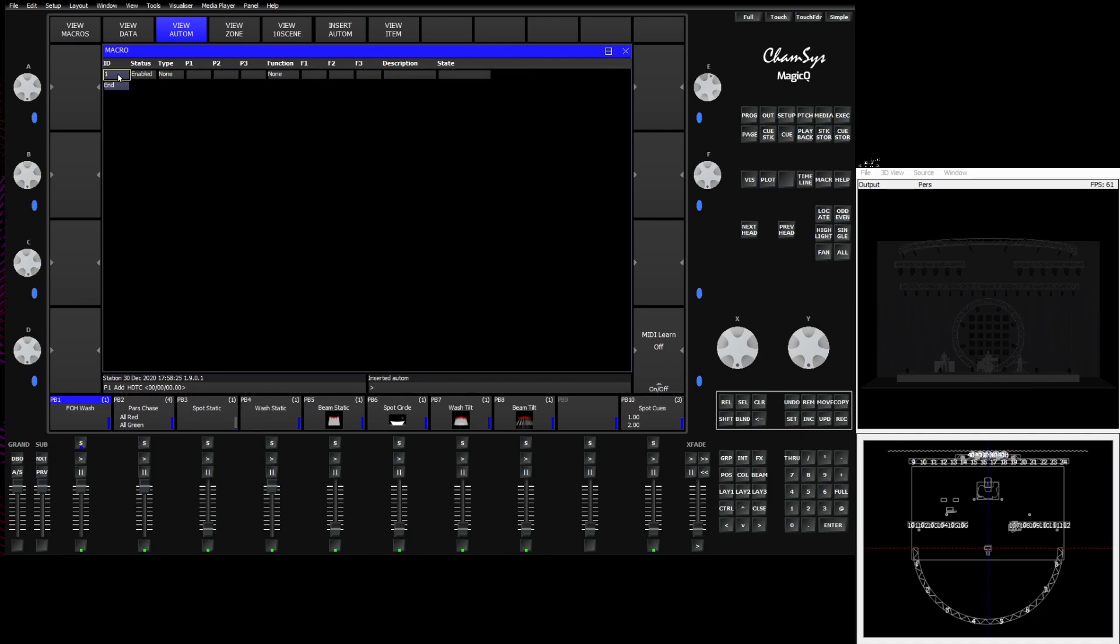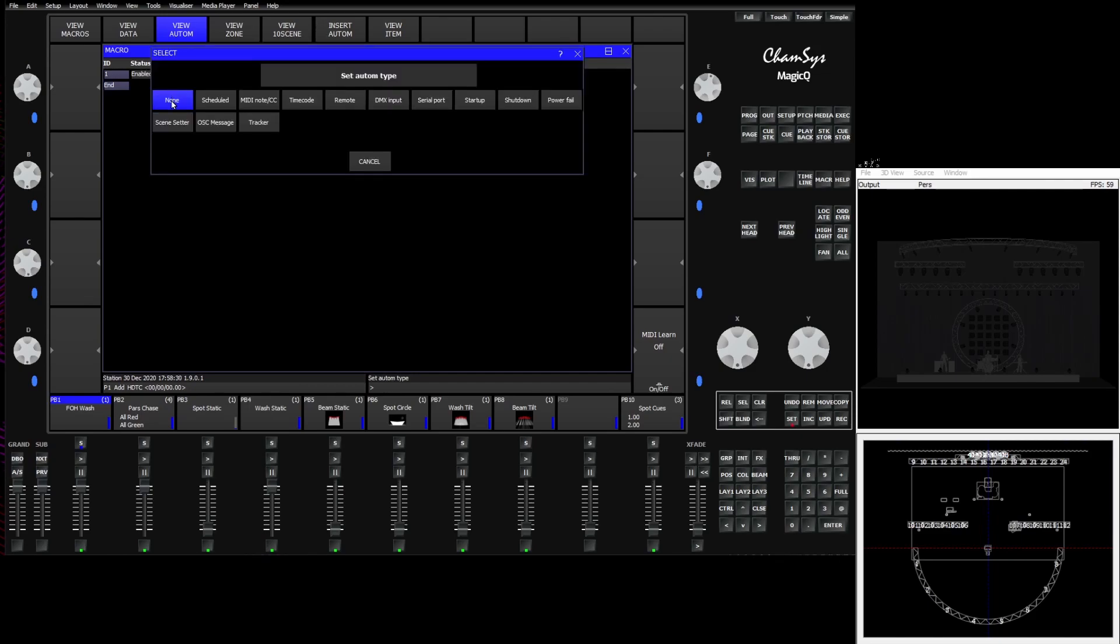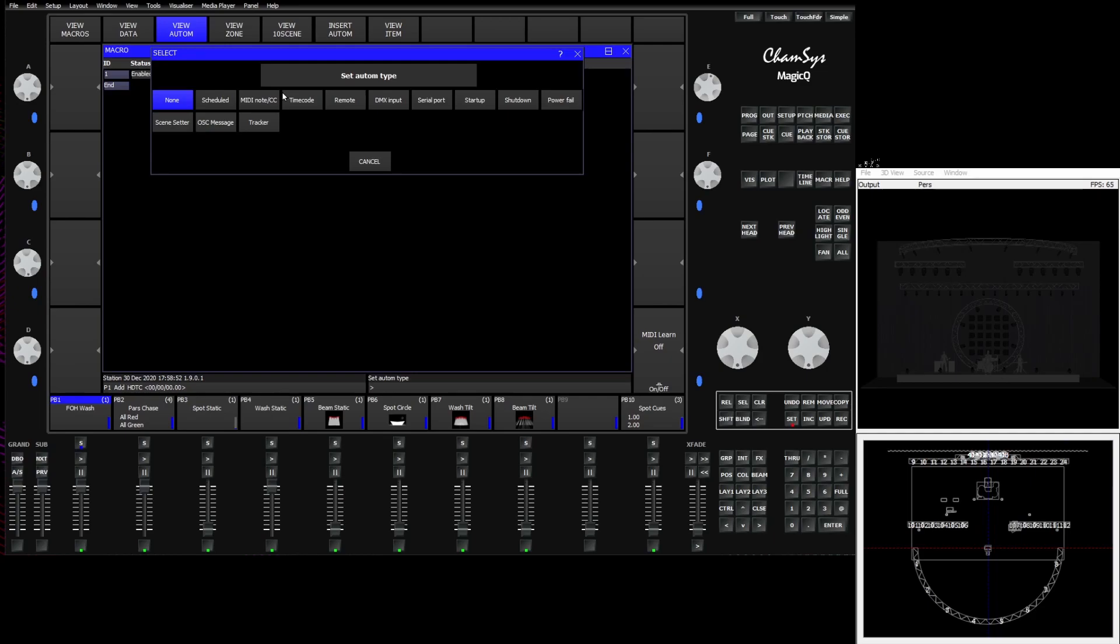First we're going to make sure it's enabled. We're going to choose type and this is the if side. We can do things at scheduled times on a specific date at a specific time. We can do things using MIDI notes and control change commands from MIDI controllers. We can do things based upon the incoming timecode from the desk so we can automate things based on timecode.